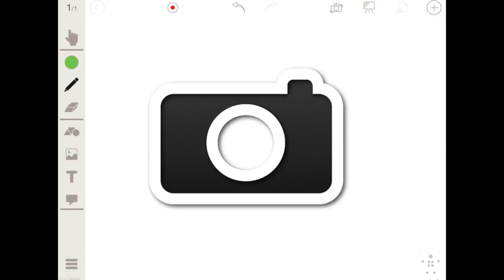You can easily take a snapshot of your entire workspace by simply tapping on the camera icon in the top menu. All images are conveniently saved to your photo library, enabling you to send, share, or recall them for later use.